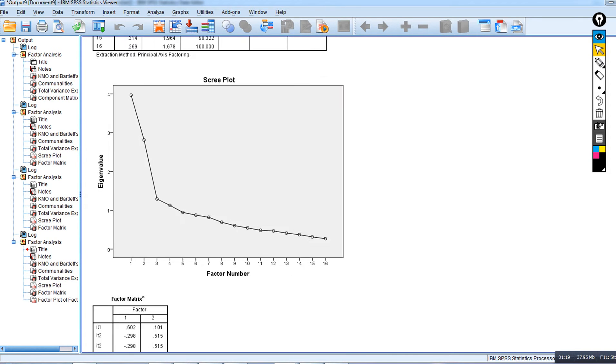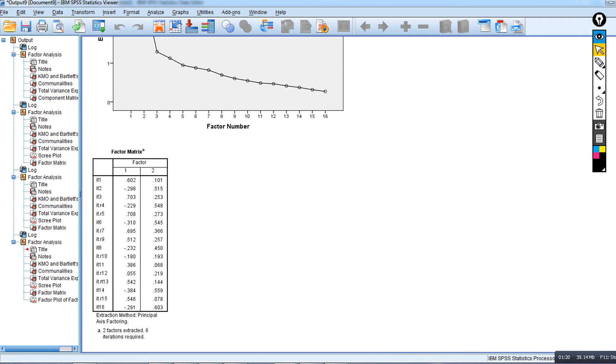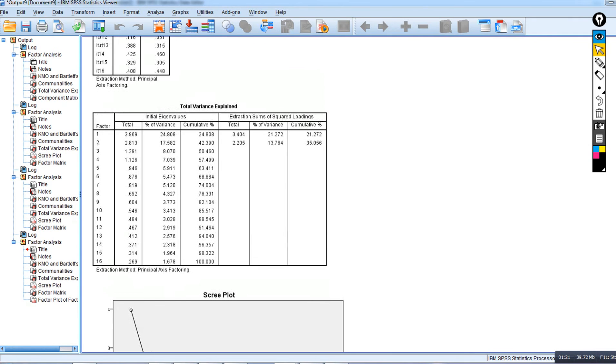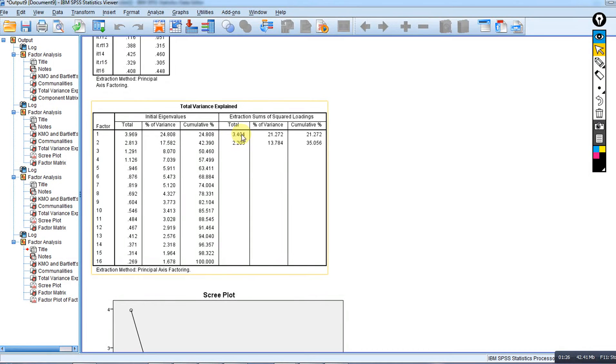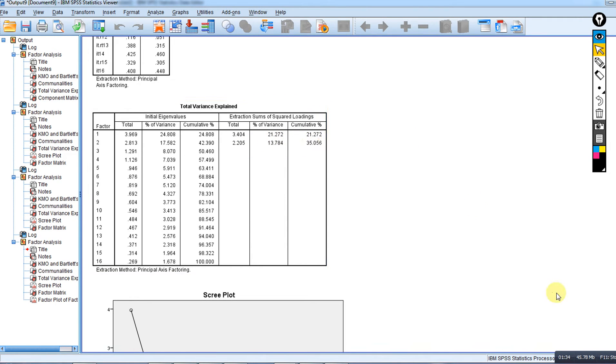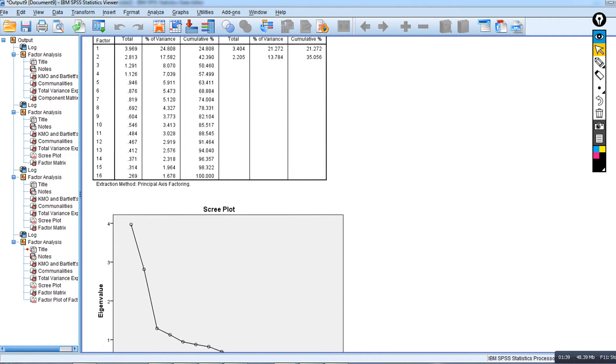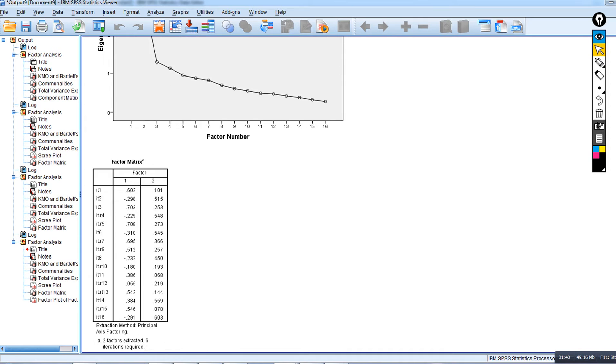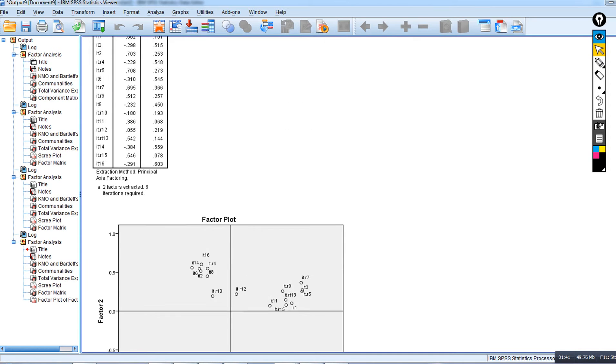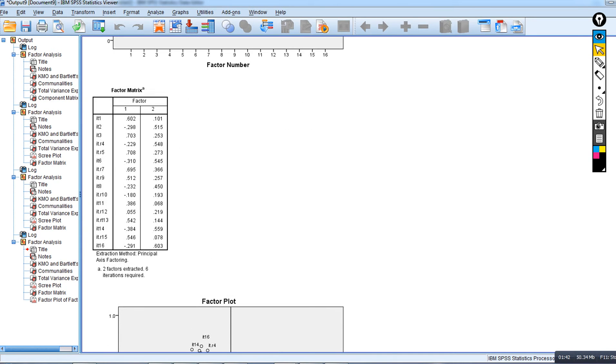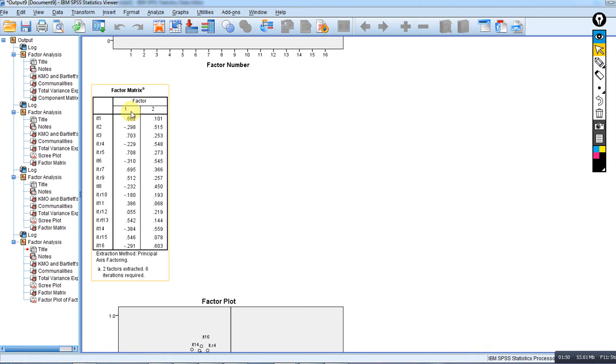You can see these are the two factors that have been extracted and essentially retained. These are the eigenvalues, the variances accounted for, and cumulative variances. Now we want to interpret those factors. We could theoretically start with the factor matrix, which is a matrix of correlations between the measured variables and the factors, and try to give meaning to those factors based on those correlations.